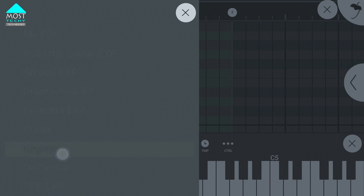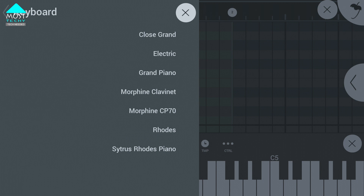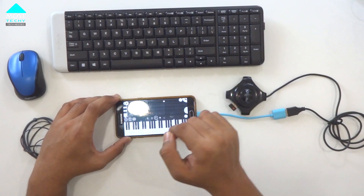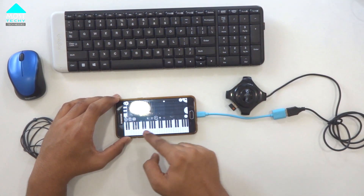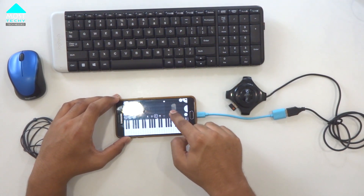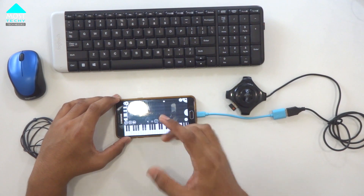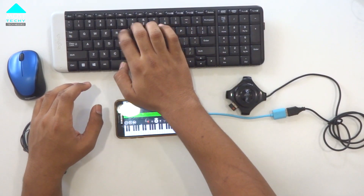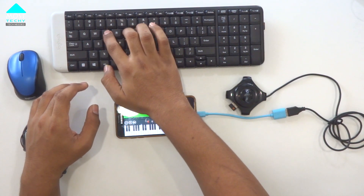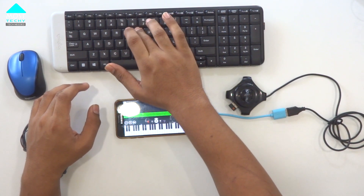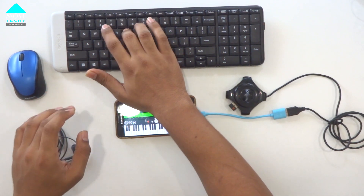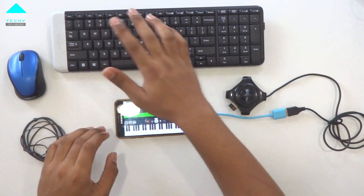Click on the keyboard instrument. If you don't have a physical keyboard, you can use the touch screen keyboard here. Now I will give you a small sample — the quality is very good.